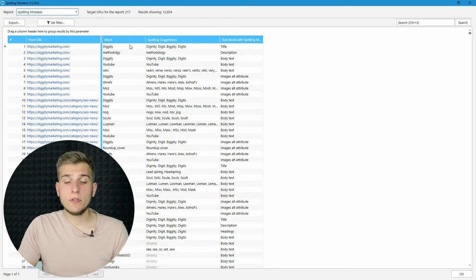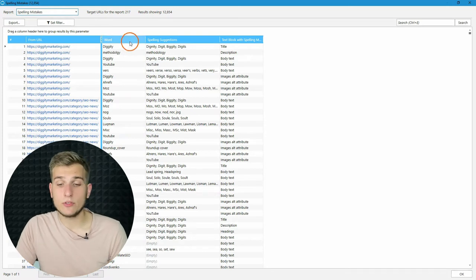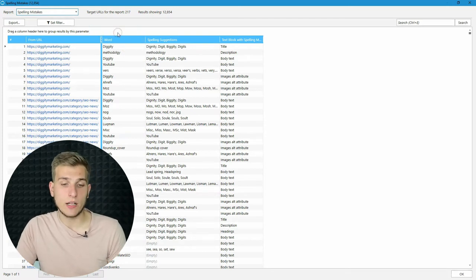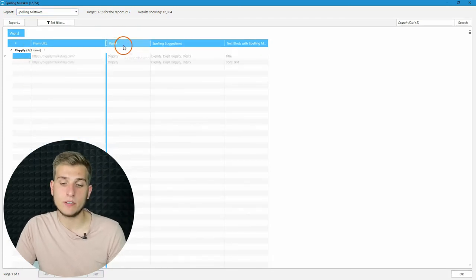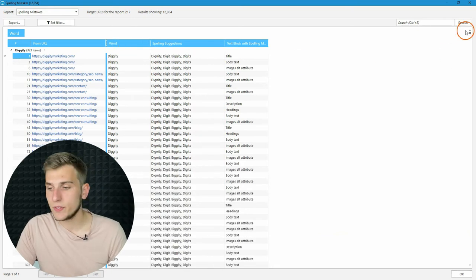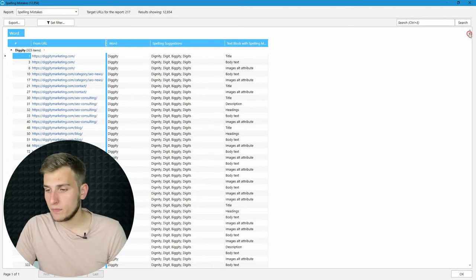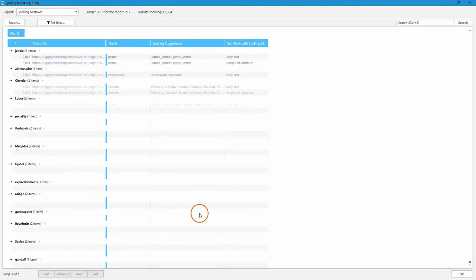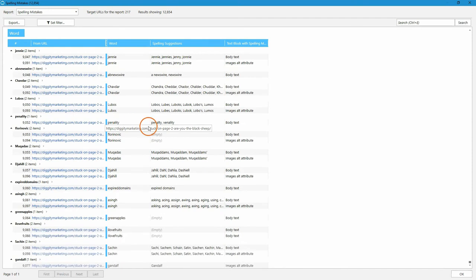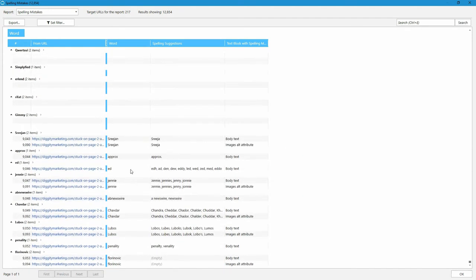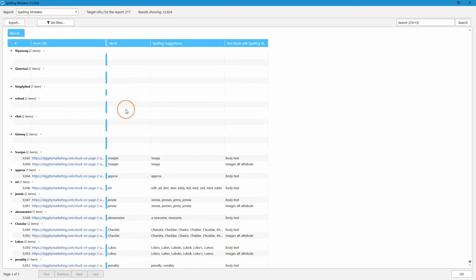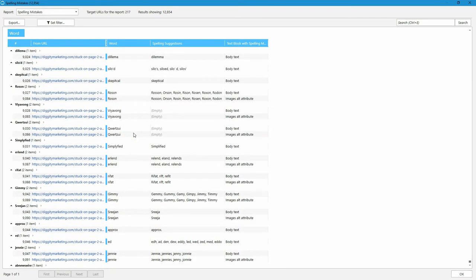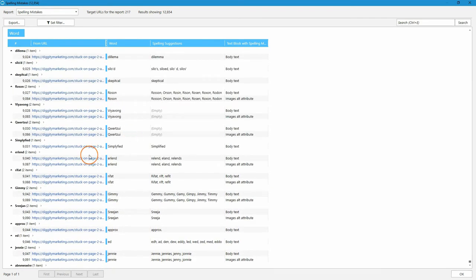To do it simple, I recommend you to group the whole table by word column, simply drag and drop the column header. And let's scroll to the bottom to see maybe we can find here some mistakes. For example, some of them are not issues. For example, surnames or some new words or tool names.